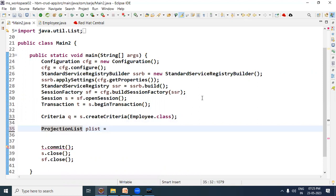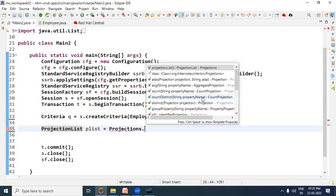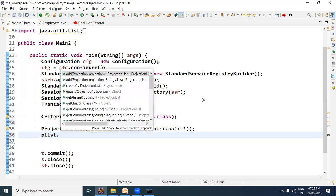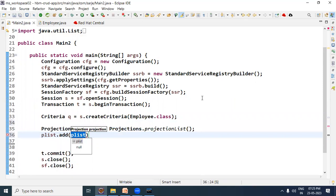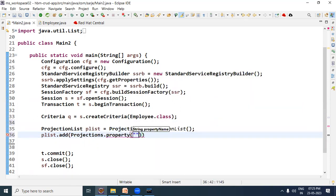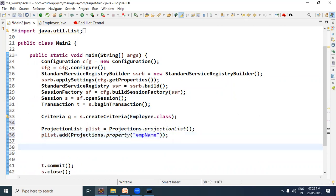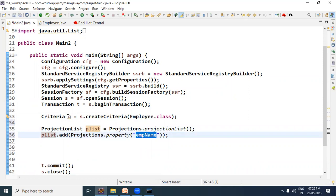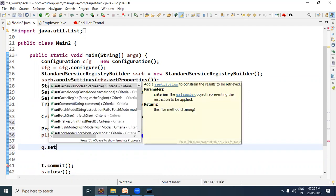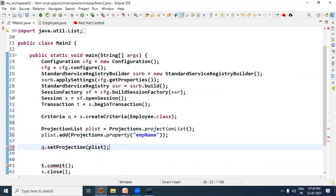ProjectionList pList = Projections.projectionList(). We got the projection list object. Now we add a property to the projection list: pList.add() — I called the add method and inside it we add a property using Projections.property() with the property name as argument, which in our case is empName. Now this projection list has one bean property — empName. We set this projection list to criteria q by calling criteria.setProjection() and passing the projection list.